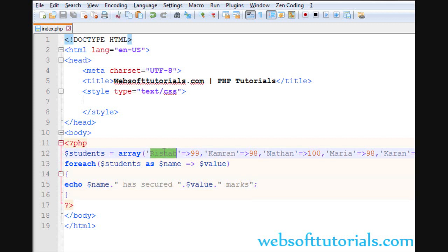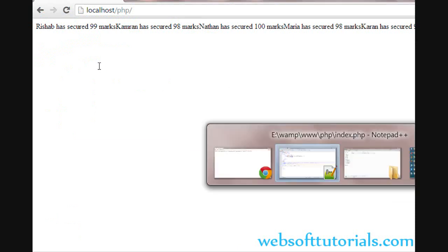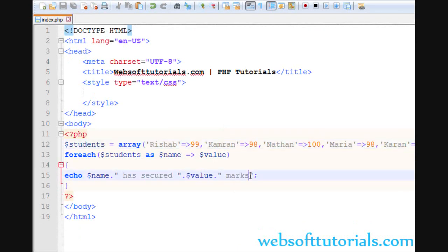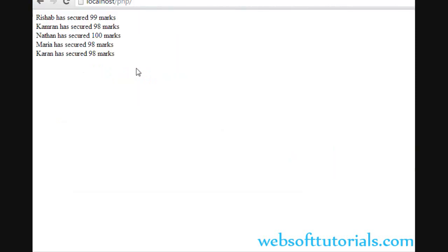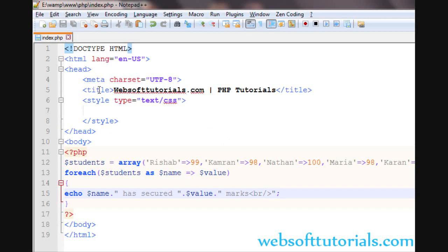Firstly, it will go to the first one. Rishabh has secured 99 marks. So we'll go to the browser and refresh. I'll use a BR tag here. You can see Rishabh has secured 99 marks, Kamran has secured 98, Nathan has secured 100, Maria has secured 98, Karan has secured 98 marks.